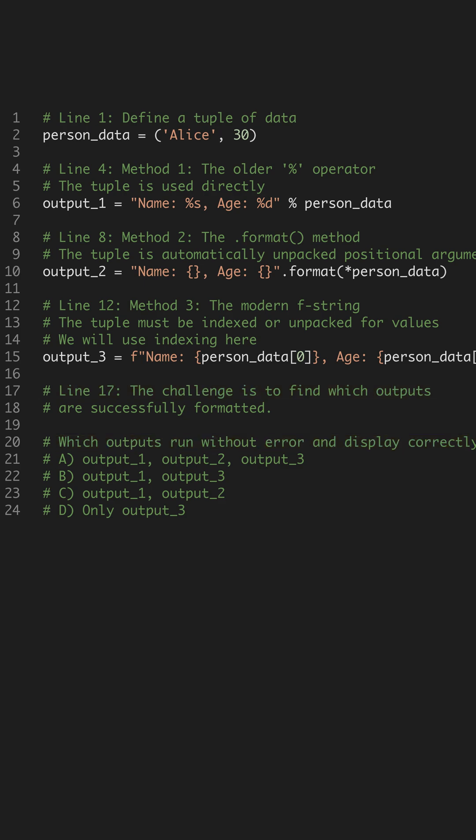The main takeaway: modern f-strings are generally preferred for clarity and simplicity. Master these methods for cleaner, faster string operations.